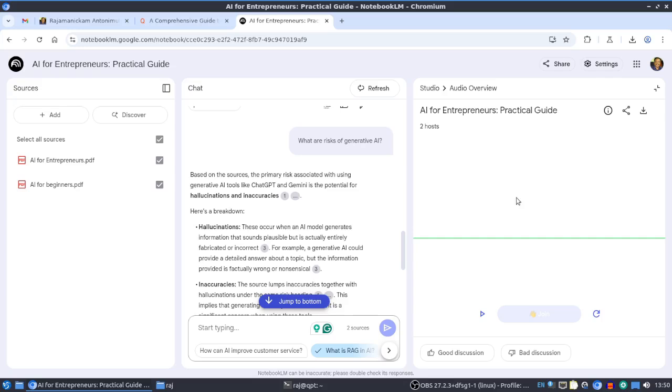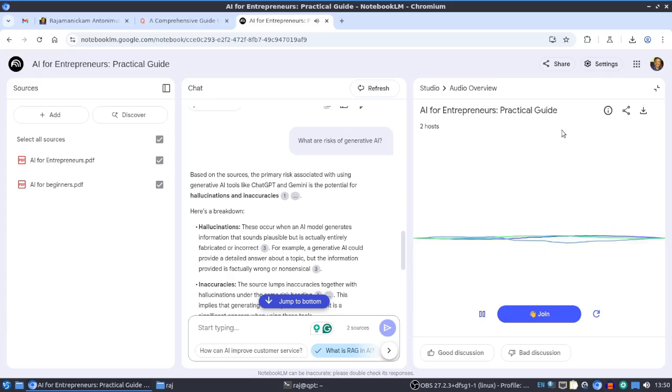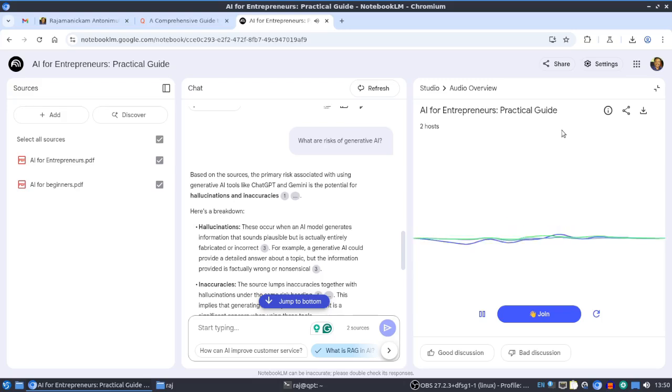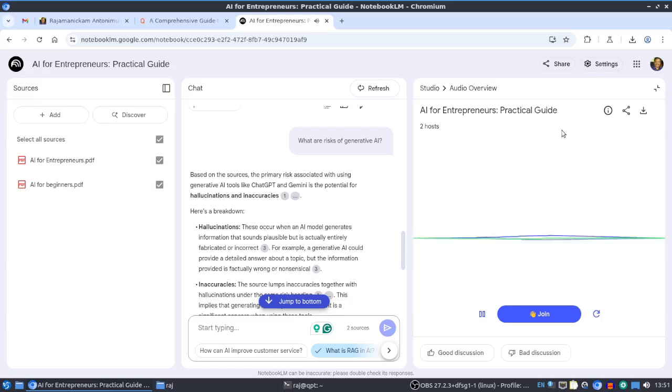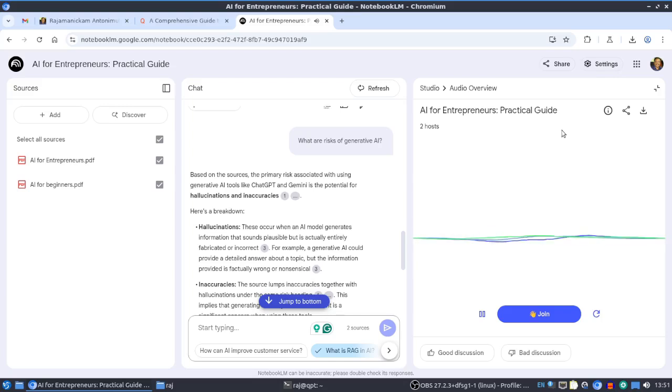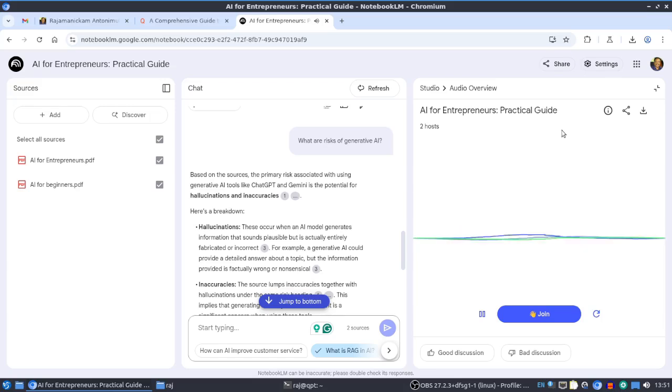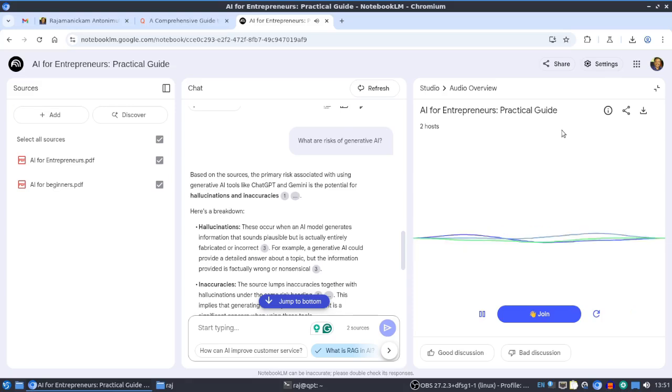The key thing is this podcast-style audio. Just click interactive mode and you'll get two people talking about this content. Welcome to the deep dive. Today we're diving into something really practical - AI for Entrepreneurs, based on Raj Anand Manohar's book. Our mission is to pull out the key insights you as an entrepreneur can actually use.